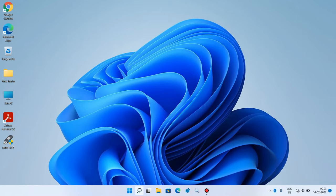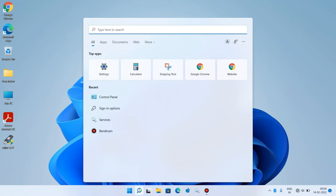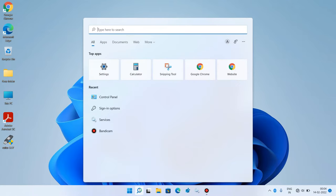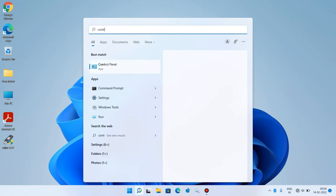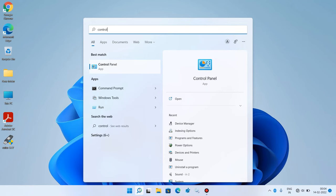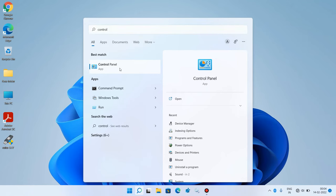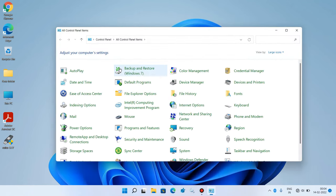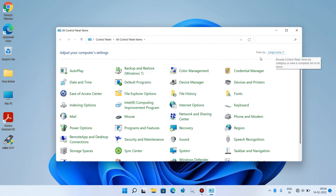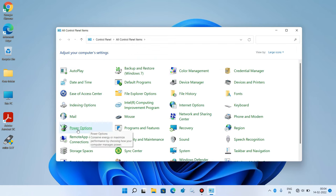Just go to the search bar and type control panel. Click on the search result control panel and make the view by as large icons. After this, just click on power options.